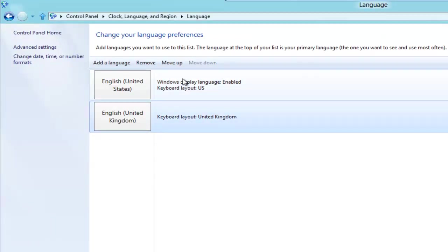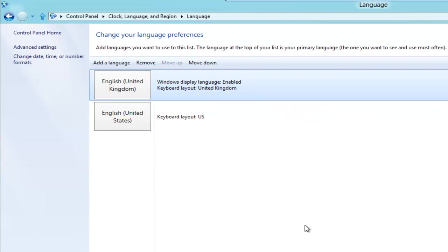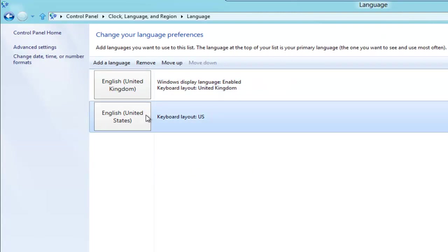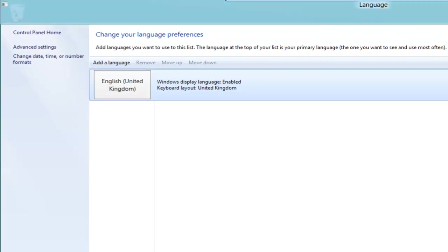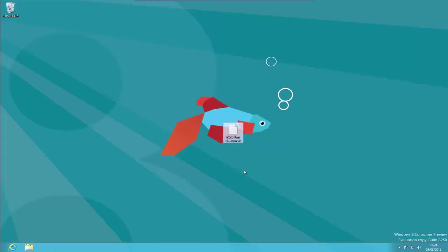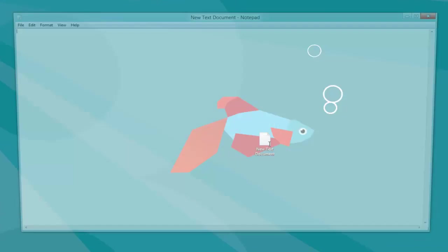Now I can highlight that and move it up. What I like to do is I just remove the US, just so that we don't accidentally change that over with a keystroke. So if we now close out of there and go back to our text document,